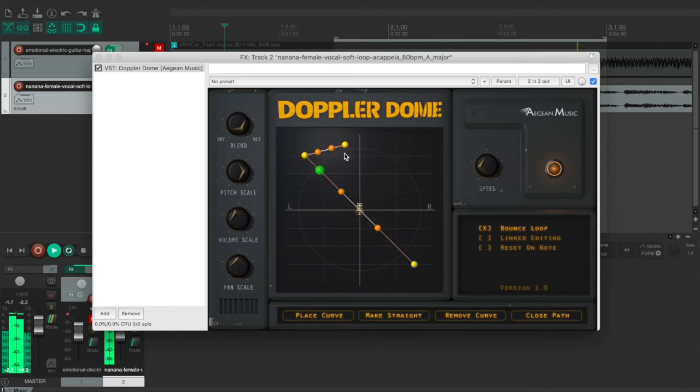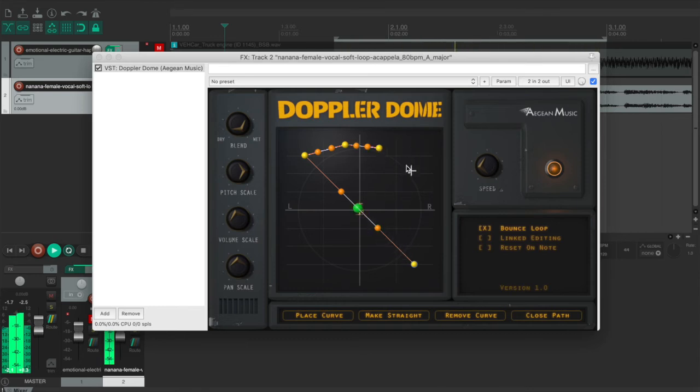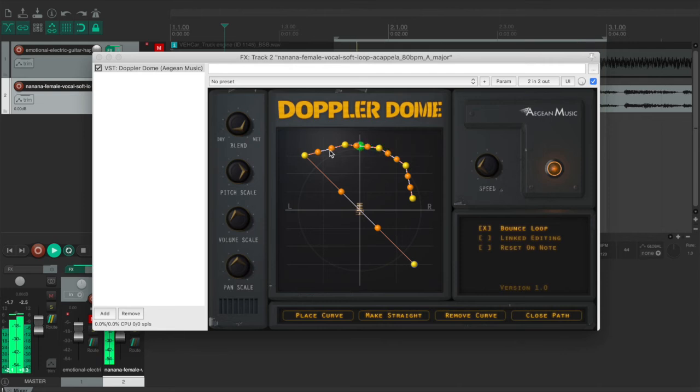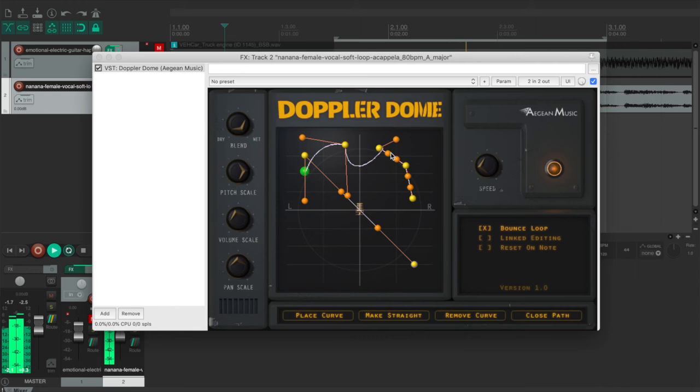And also the place curve simply means place another curve after the original one. You can place whatever you want after the original curves.